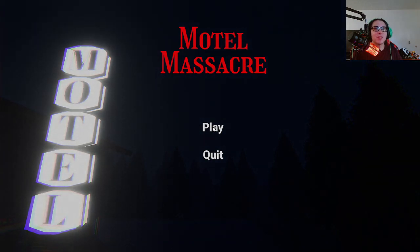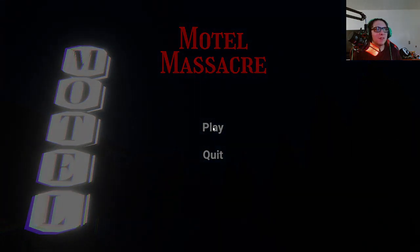This is another first person low polygon horror game available on itch.io. I'll leave a link below if you want to check it out.